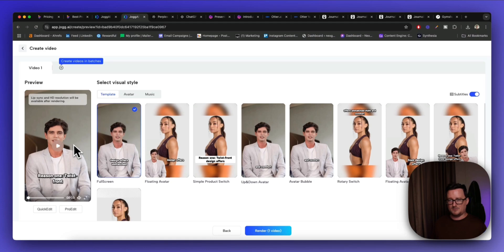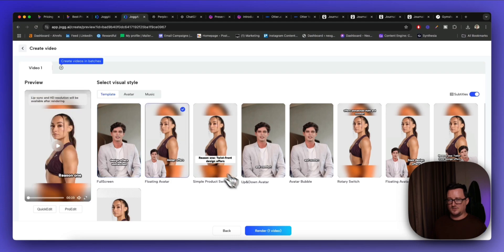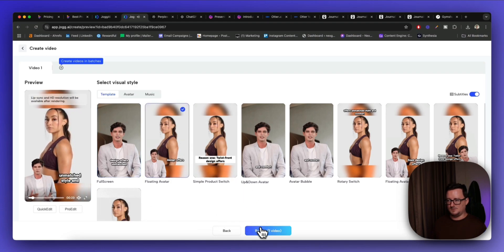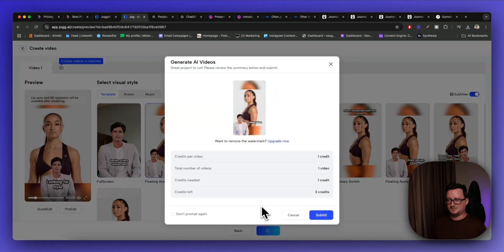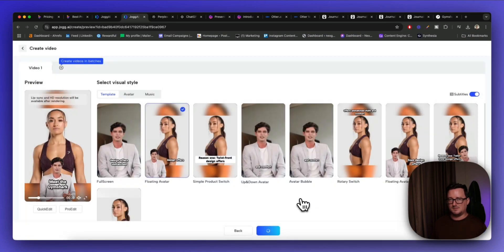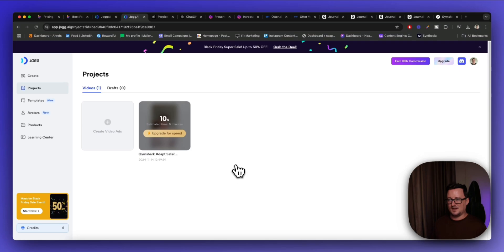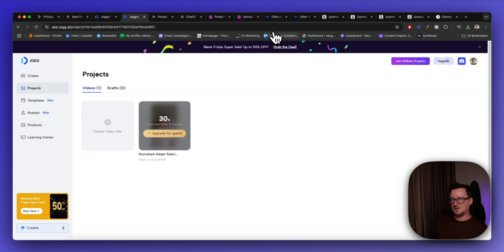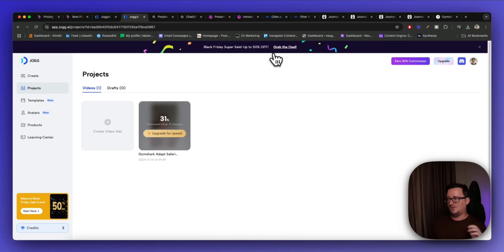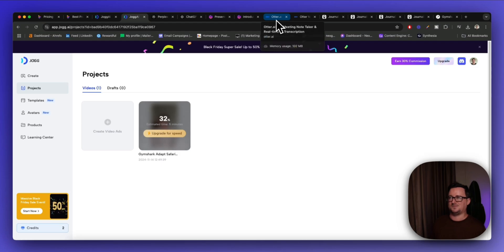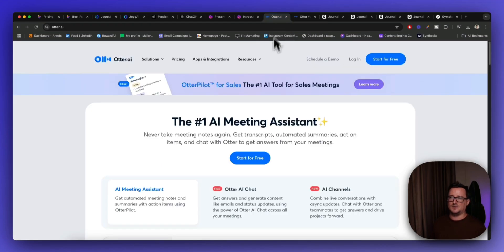Let's go back to Jog — select visual style. We can have a presenter, a floating avatar, or a simple product switch. I'll choose the floating avatar, twist front design off, mute that, and render. Estimated time is five minutes, so let's move on to the next tool and come back to it.